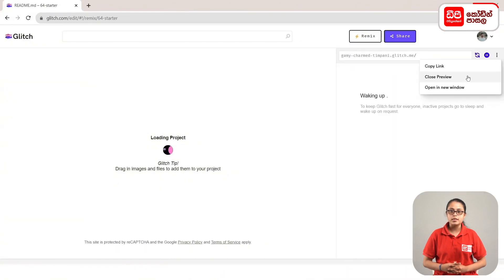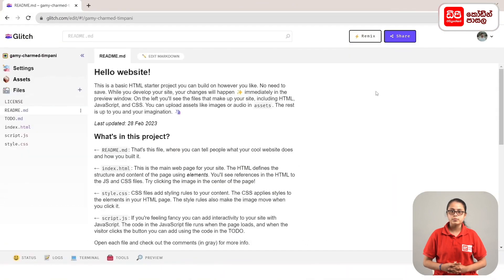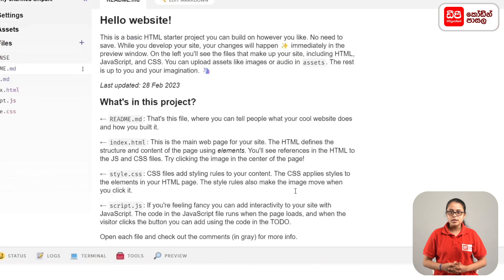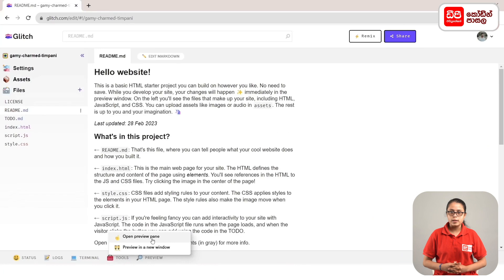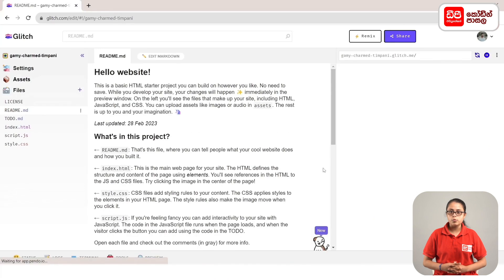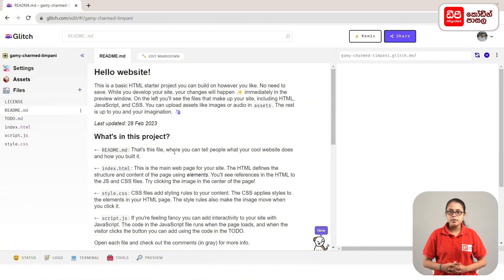Click on the open preview page, then click on the open preview page again. If you click on the preview page, proceed to the next step.